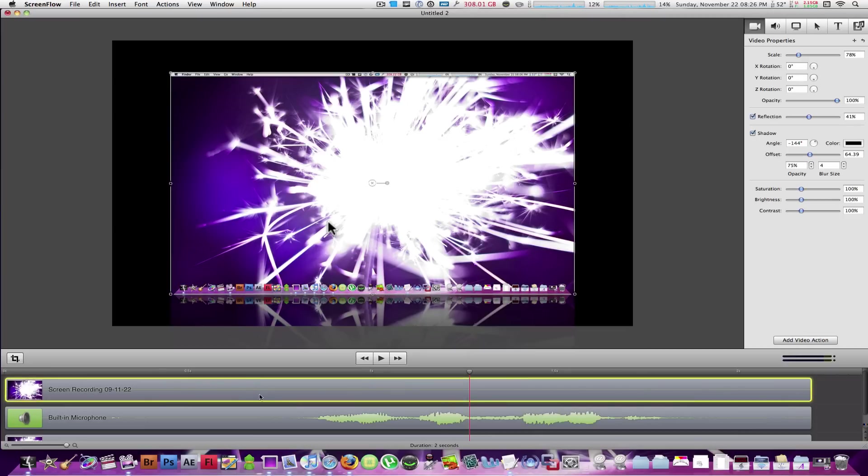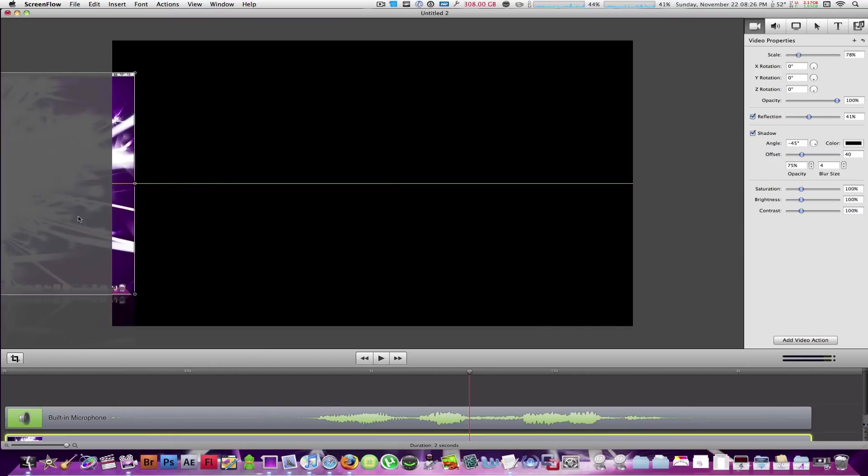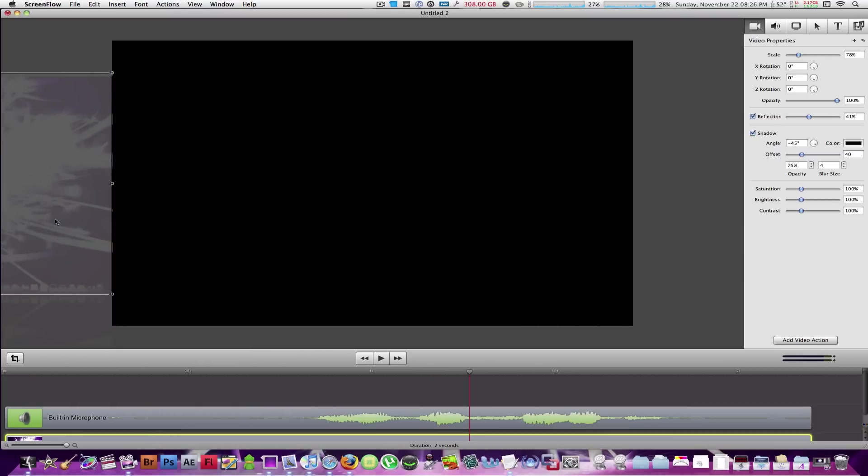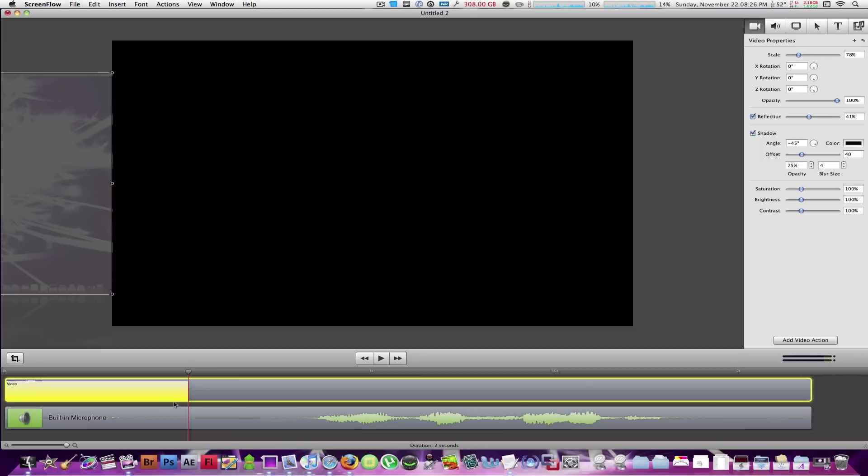Let's select one of these screen recordings right here and move it off the stage. Now, if you want to bring it in from left to right over, say, a course of one second, you can do that within ScreenFlow 2.0. And this can be done by adding a video action right here. What this does, it will bring a small yellow rectangle within that video clip in the timeline, determining that there is a video action at that spot. What it will do after that is place the playhead right at the end of that rectangle.